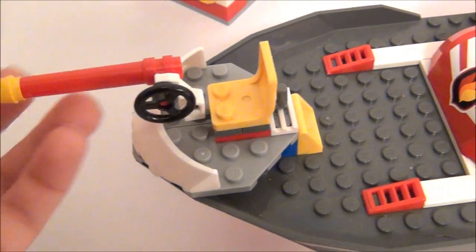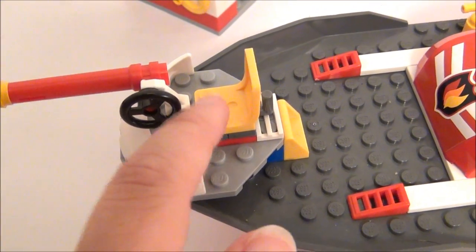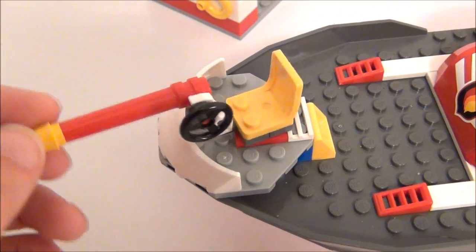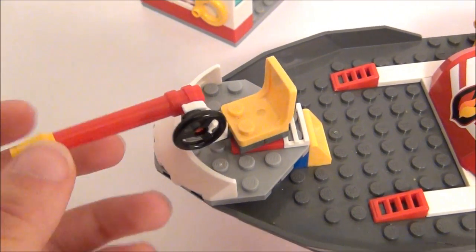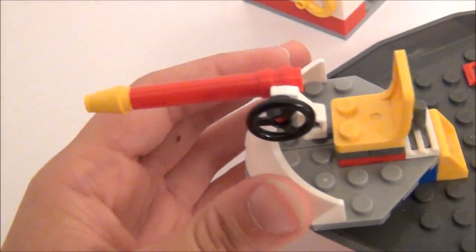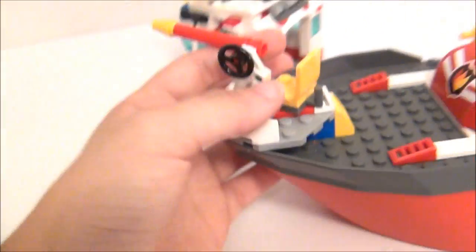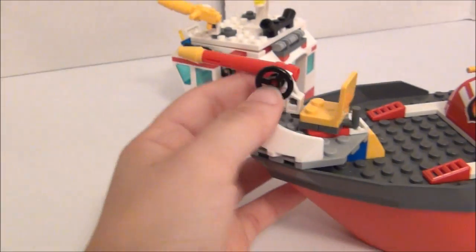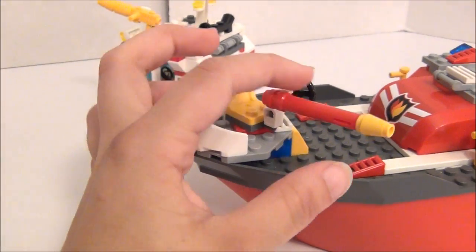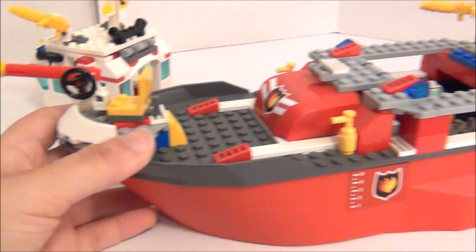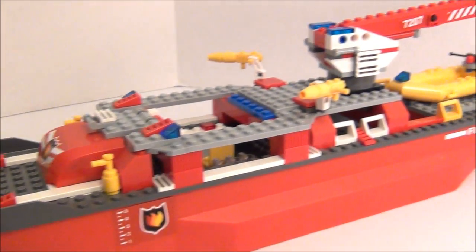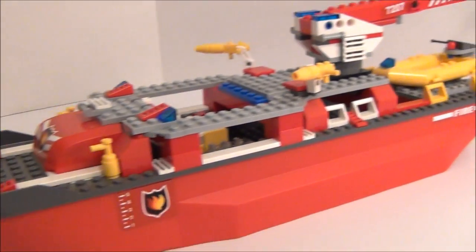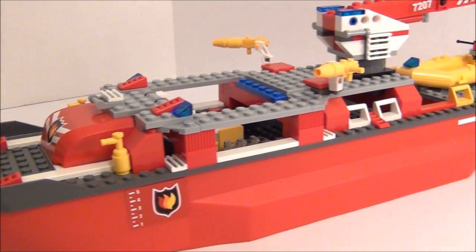And here's the front. Got another little chair or seat there where you can sit a minifigure and control another water hose. So pretty cool set.